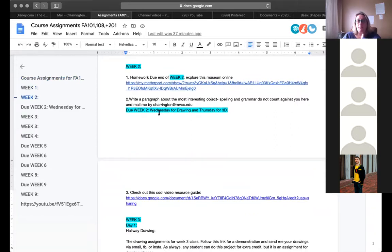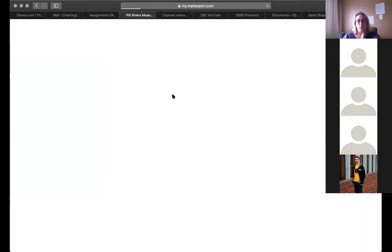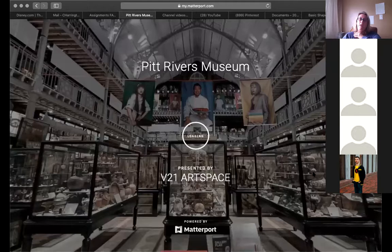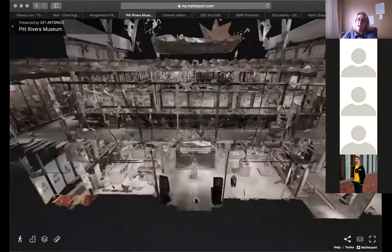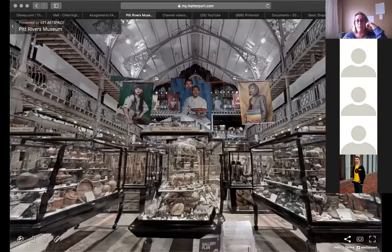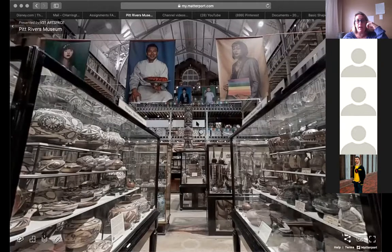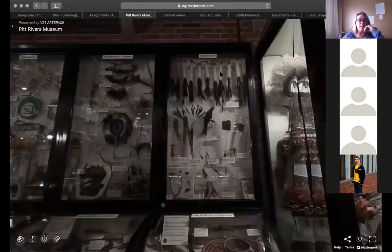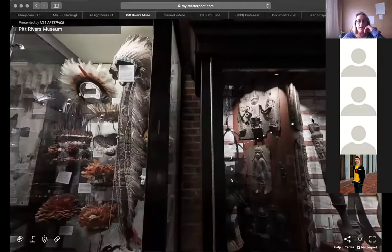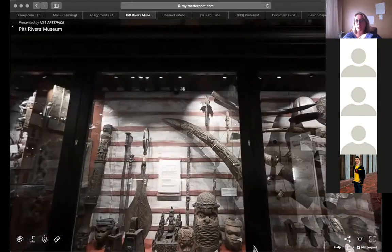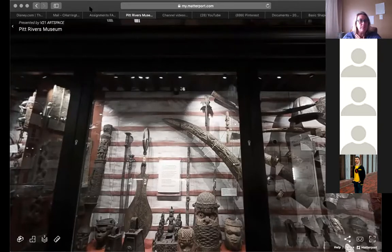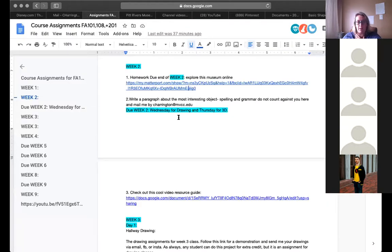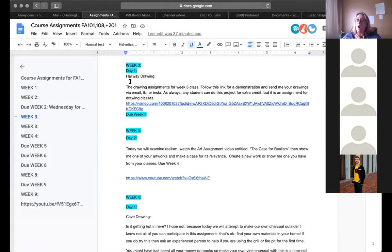For example, go to this museum and write a paragraph about an object — many of you have already done this. You click the link and you're at the Pitt Rivers Museum. You can walk through the virtual space, select an object you want to write about. It's a gorgeous museum full of interesting handmade objects — there's even feather work, everything made out of feathers in one area. You can explore the entire museum virtually.